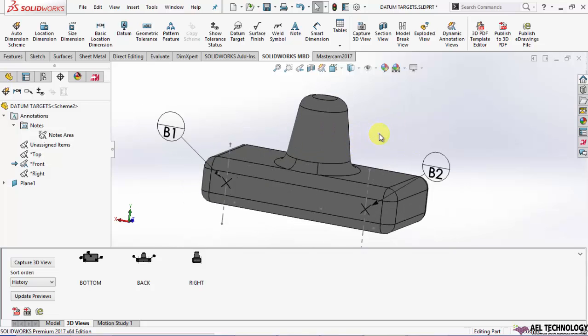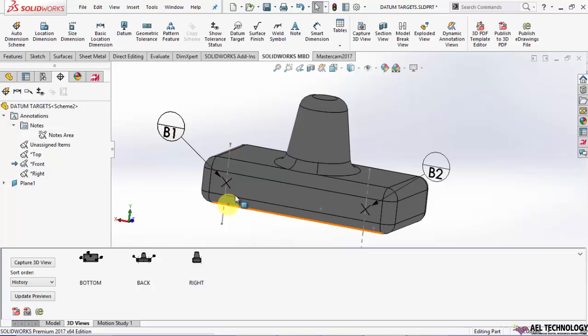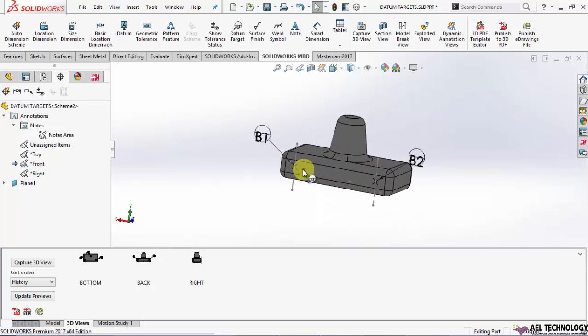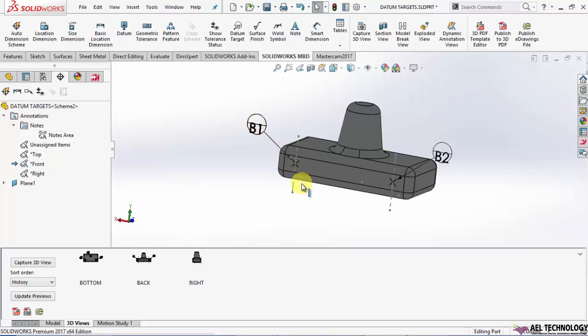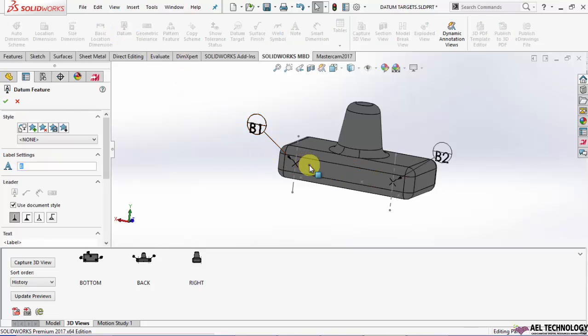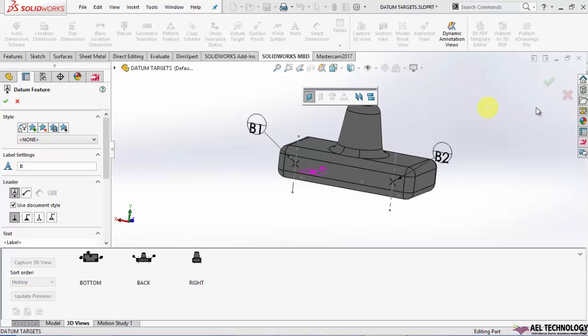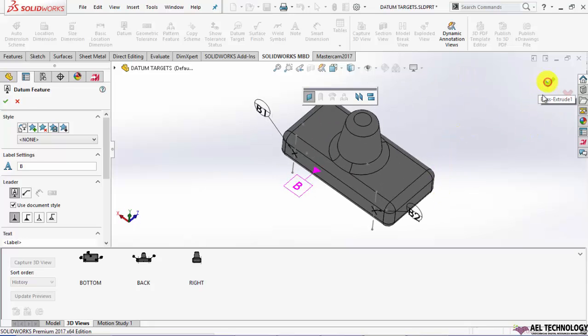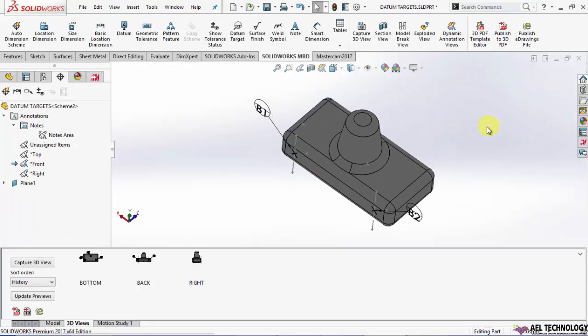So I have snapped this datum target to this particular line. So we will be using two pins. There will be line contact between the pins and this particular plane. That will be datum B.